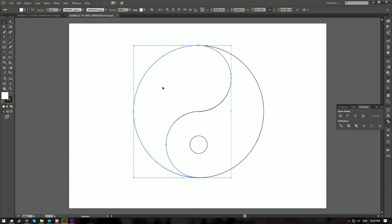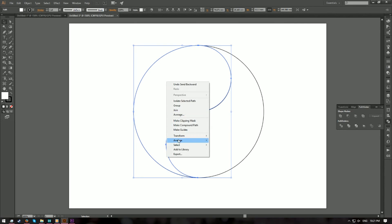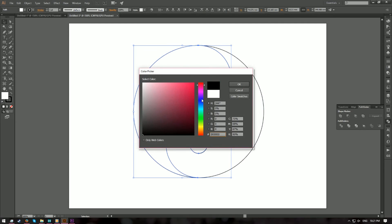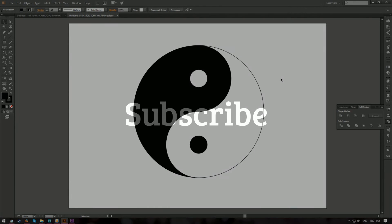For the final step, we need to reveal the smaller circle hidden behind the shape. Right-click, go to Arrange, and choose Send Backward — do this about two times until the smaller circle is fully visible. Now for the final touch, select this shape and the smaller circle and simply change the fill color to black. And there you go — your own Yin and Yang circle! I hope you enjoyed this tutorial and learned something. I'll see you in the next one. Bye!